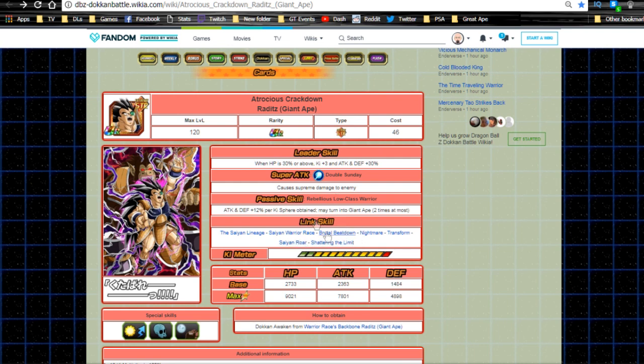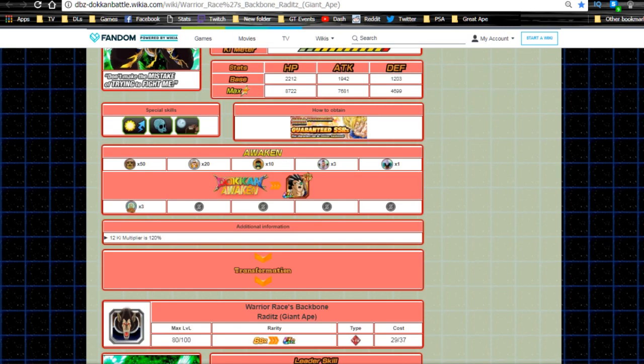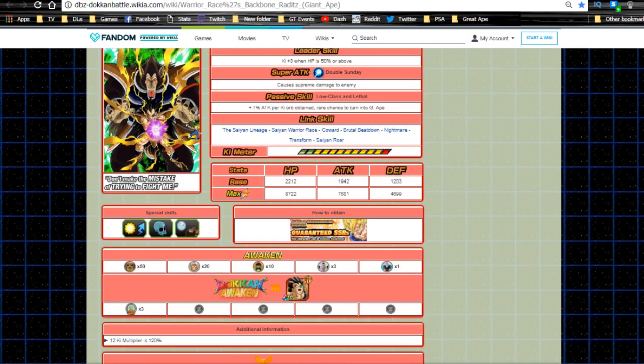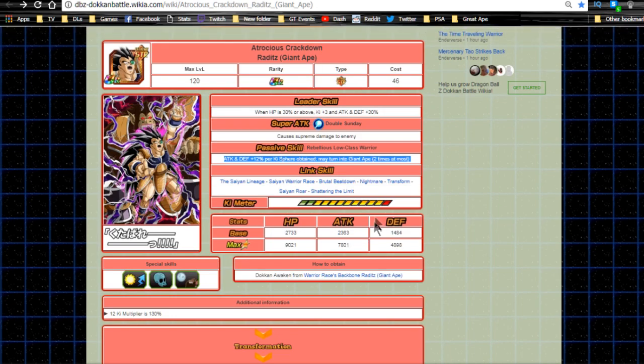I won't go over all the math, but overall really not bad with that passive skill. Link skills are Saiyan Lineage, Saiyan Warrior Race, Brutal Beatdown, Nightmare, Transform, Saiyan Roar, and Shattering the Limit. He lost Coward and got Shattering Limit, which is really good.